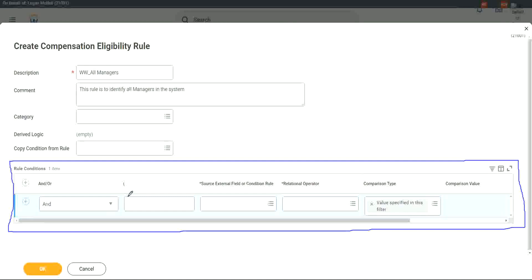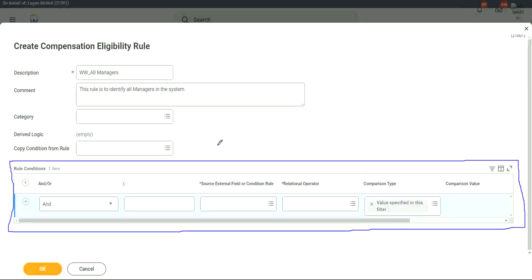This rule writer, as I call it — this is not something unique to Workday Compensation. The way we write rules is not unique to Compensation only; we will see this in many different places whenever we write conditional logic, we'll see this kind of setup where we write rule conditions.